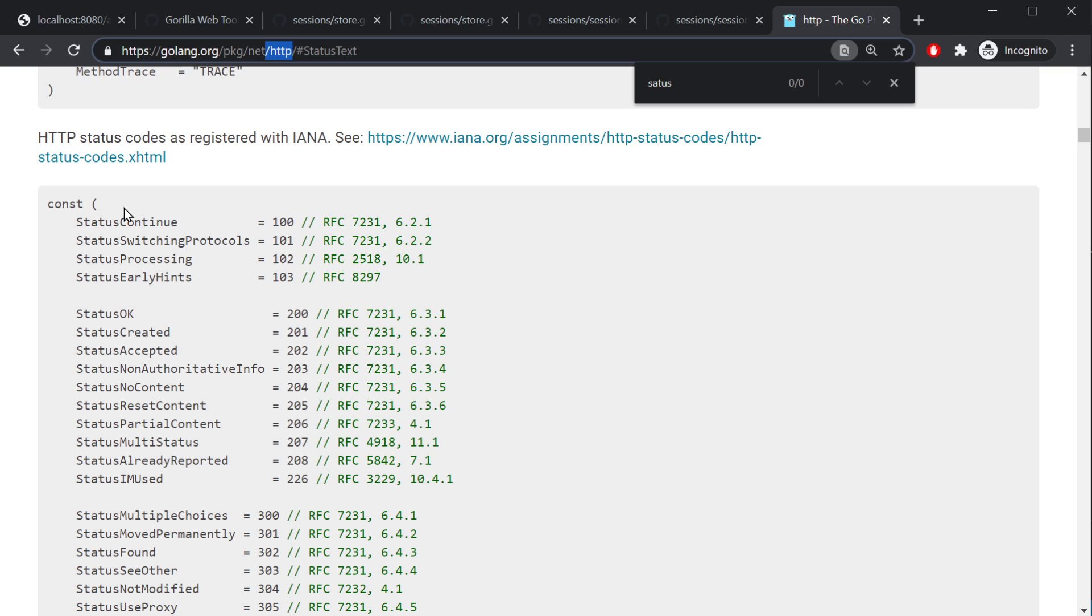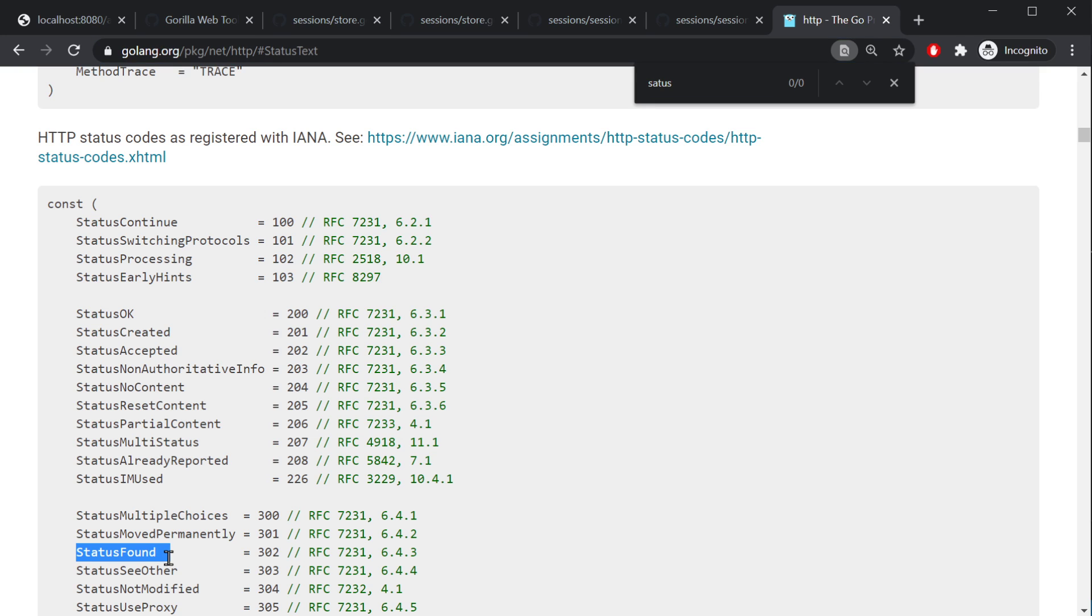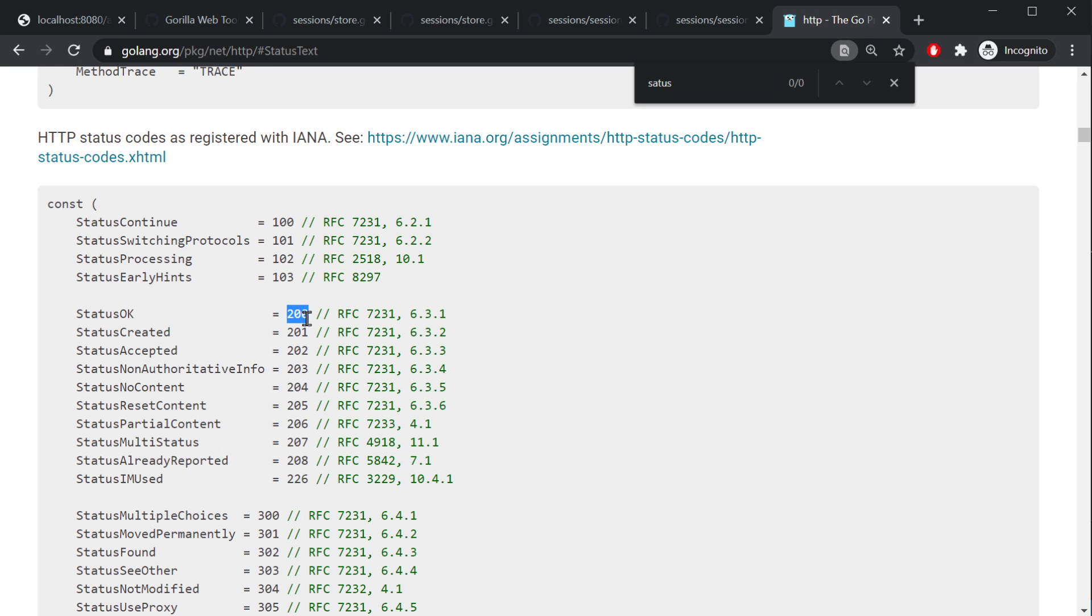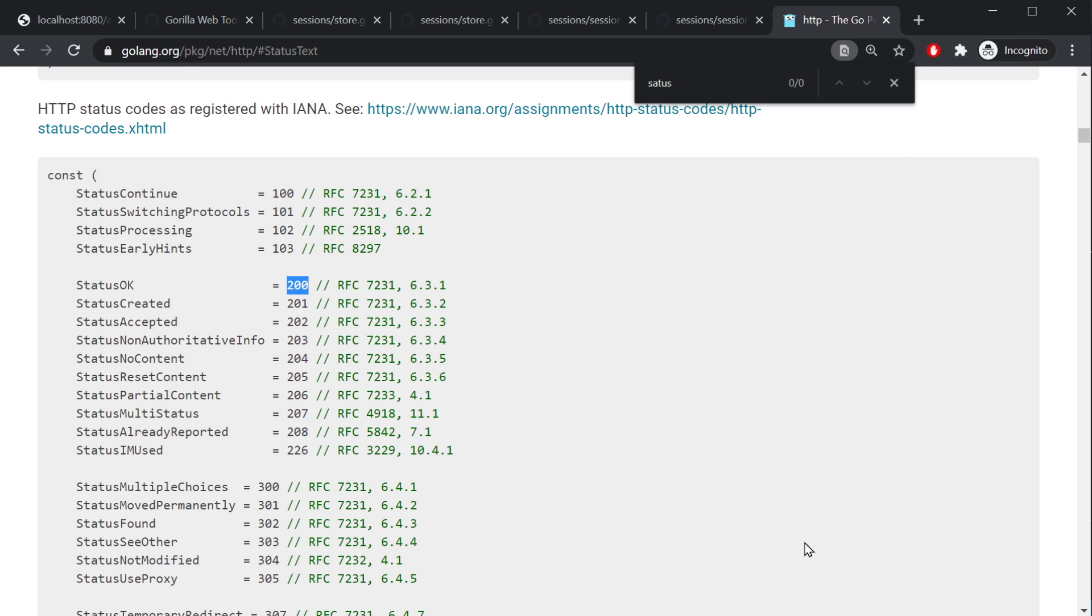If you want to in the http package, there's a whole bunch of different constants there. For instance, we were using the http.status found because we're going to be redirecting. Can't remember what some of these are. It's easy to look up like, hey, if you're going to use this one quite a bit, http.status okay, if everything runs great. Just so you know, there's quite a few of them there.